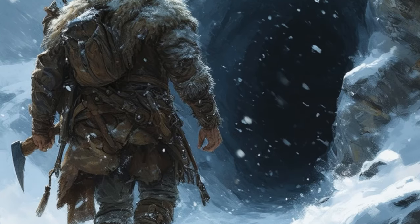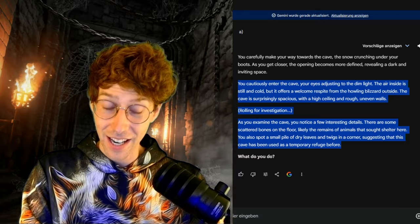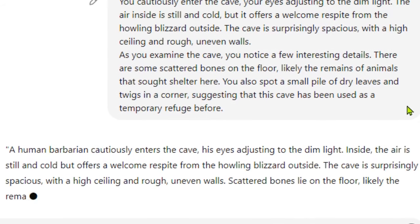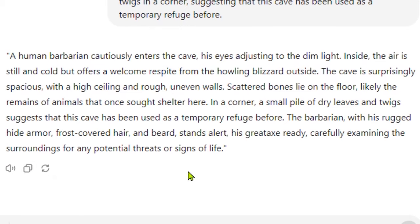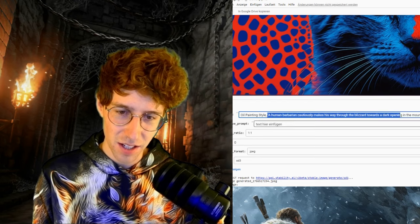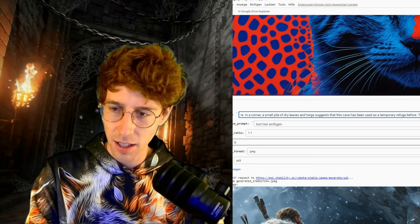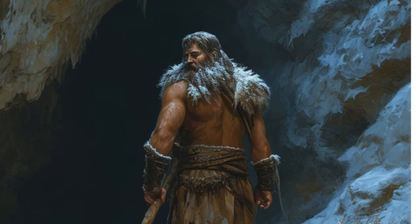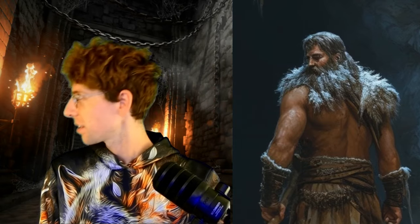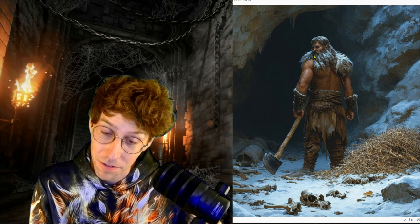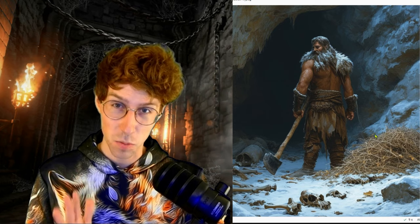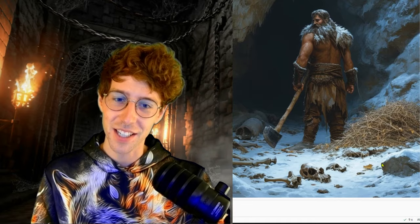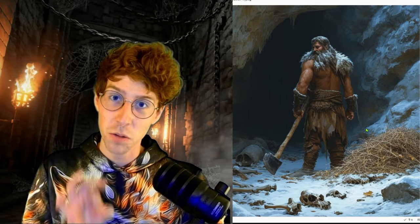Now we put this description into our image prompt optimizer, taking out the 'roll for investigation' as it has nothing to do with the image. We split this into two separate descriptions. Now we're in front of the cave opening — we made it, step by step, through the howling blizzard. The oil painting style is still consistent. Now creating the second image of this scene where we enter the cave. It's amazing that it always uses the description of this character and doesn't lose track — the image style remains as oil painting.